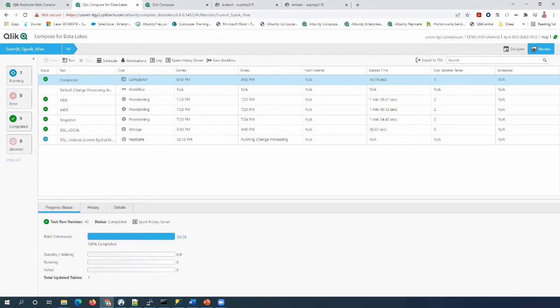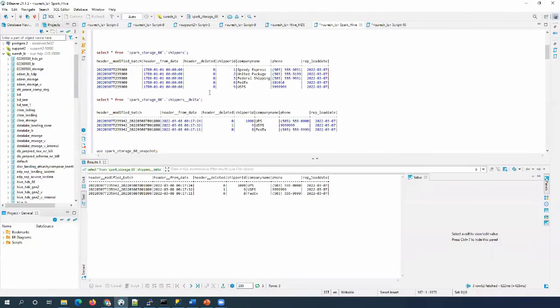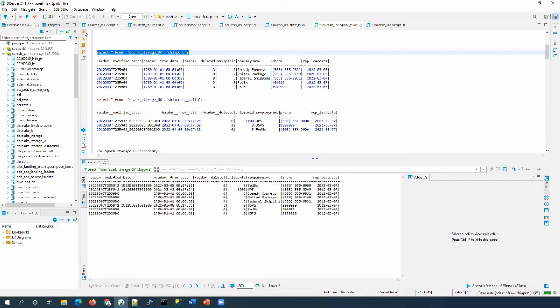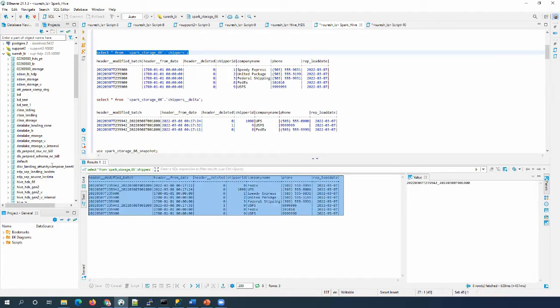The compactor job will move the data from delta tables to the storage table. So if we run a select query on the storage table, we can see all the updated data — including history — everything will be stored in the shippers table. And if we run select on the delta table, you can see zero records.